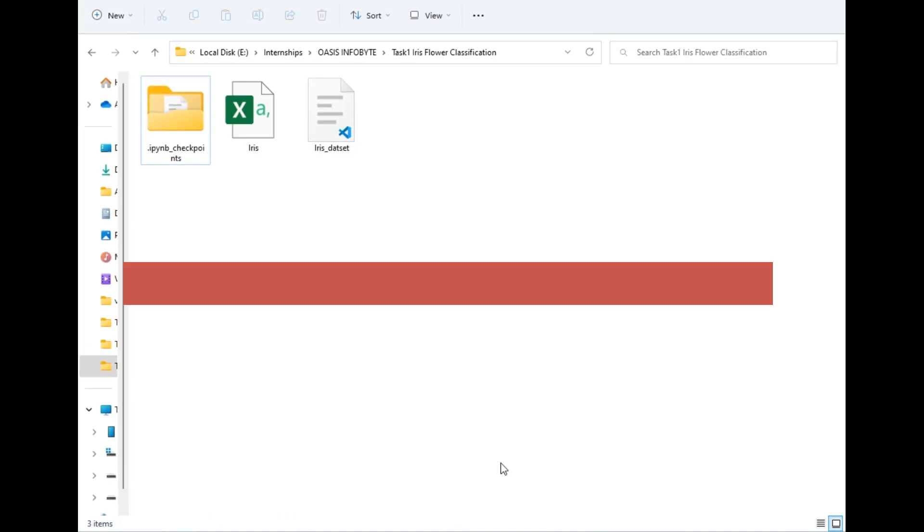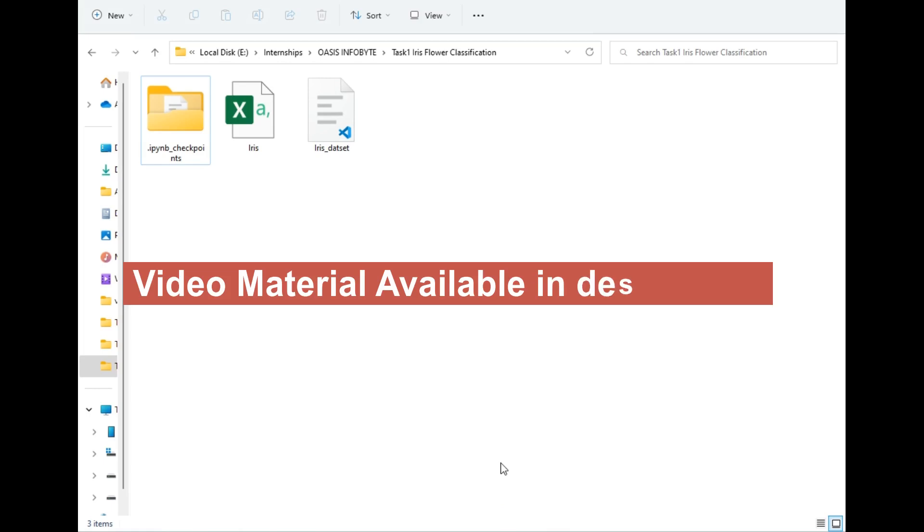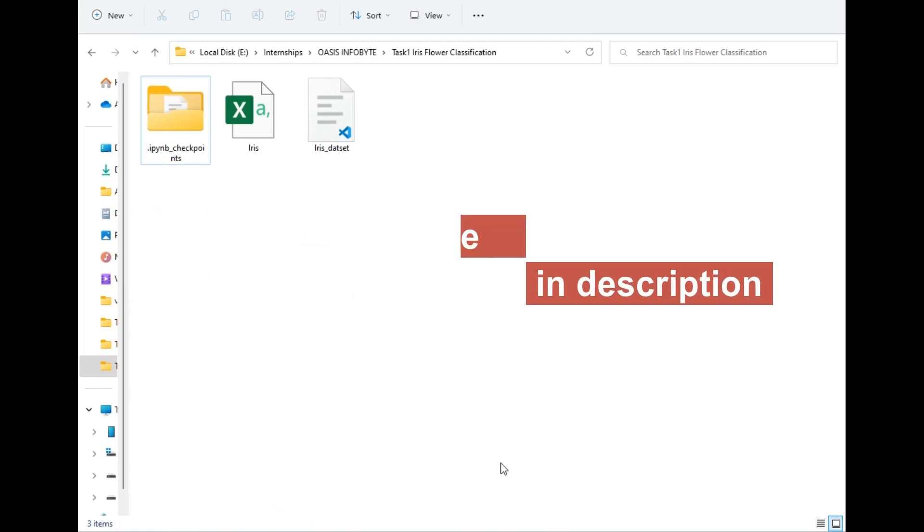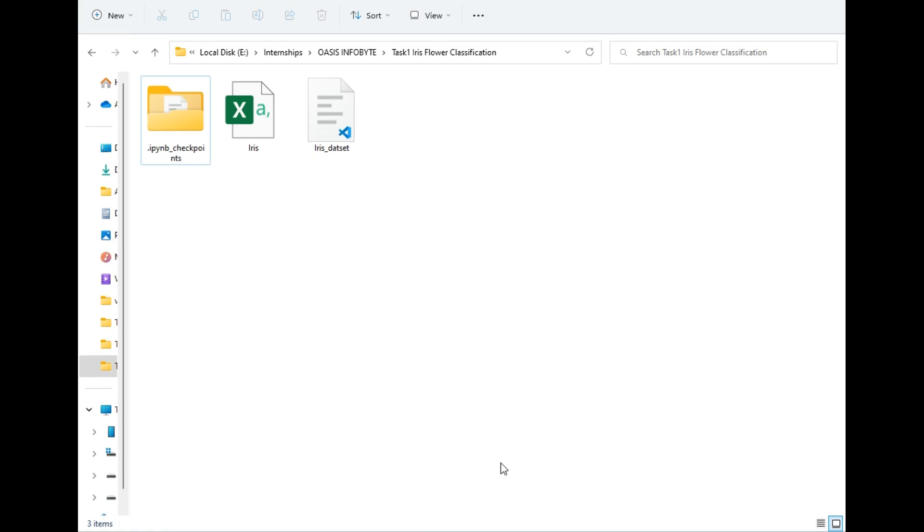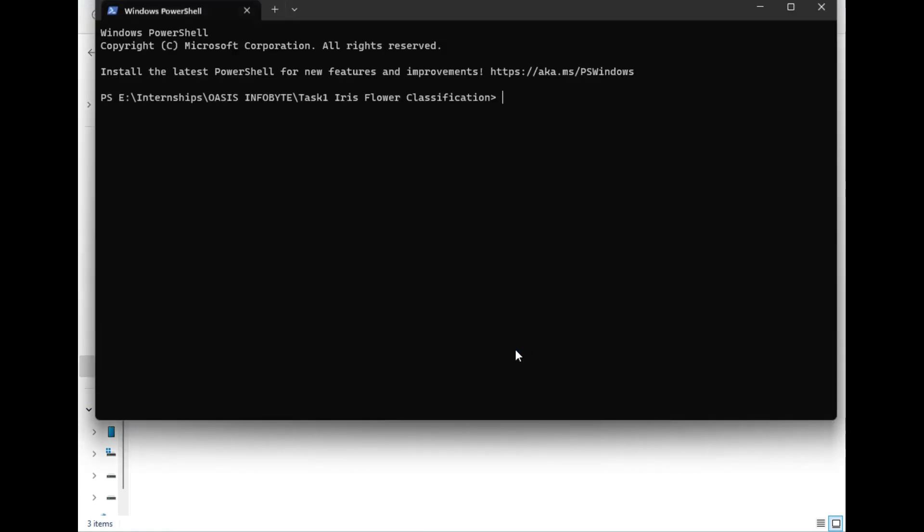As you can see, I have moved to my destination folder and we will be implementing this project in Jupyter Notebook. To open Jupyter Notebook in this folder, I will just open command prompt and type 'jupyter notebook'.